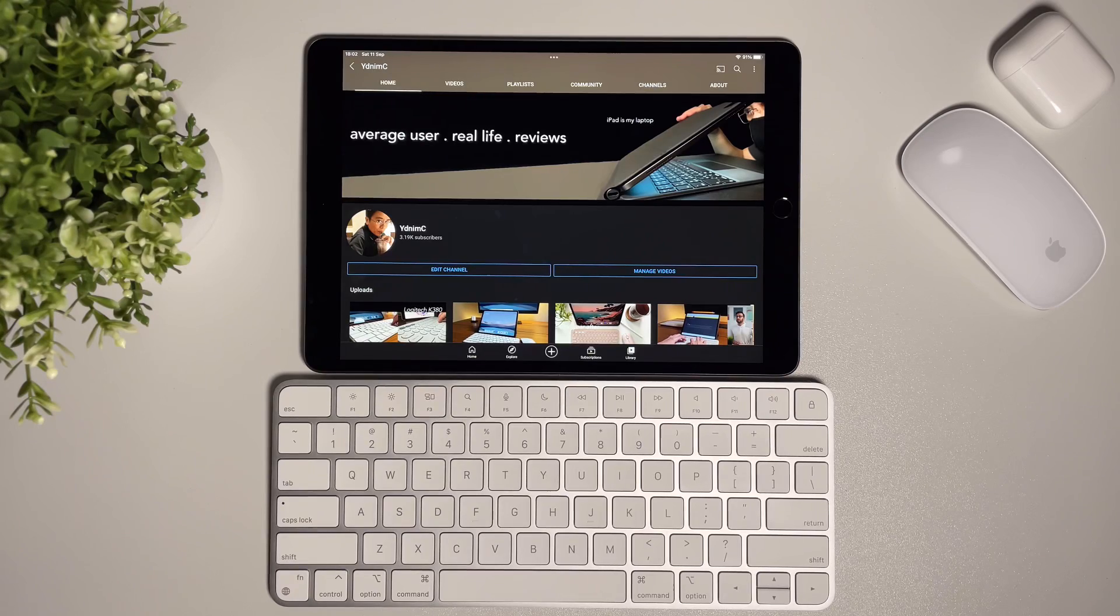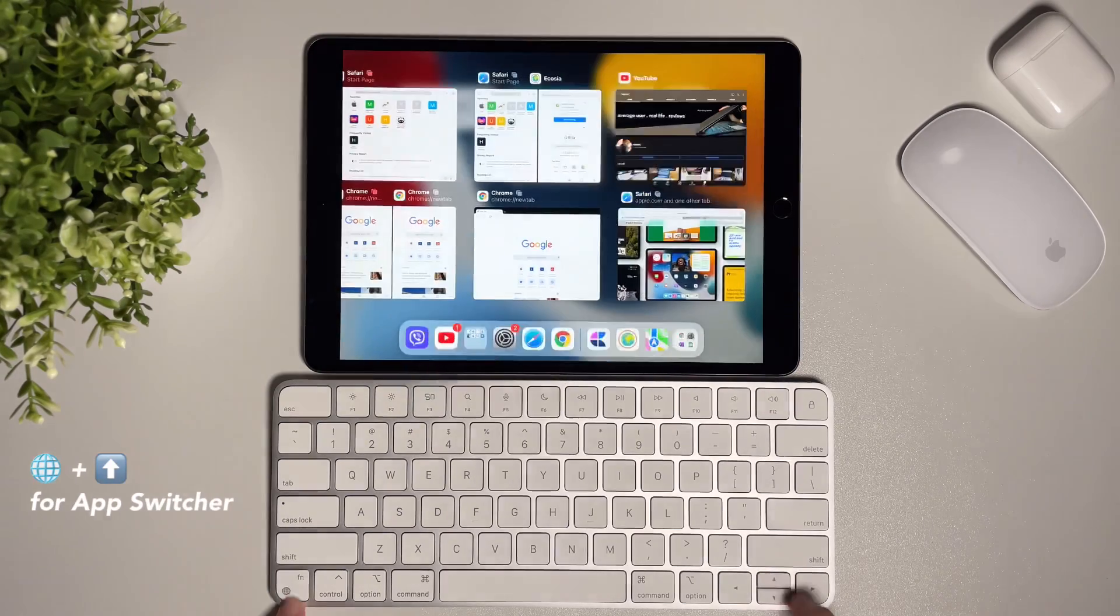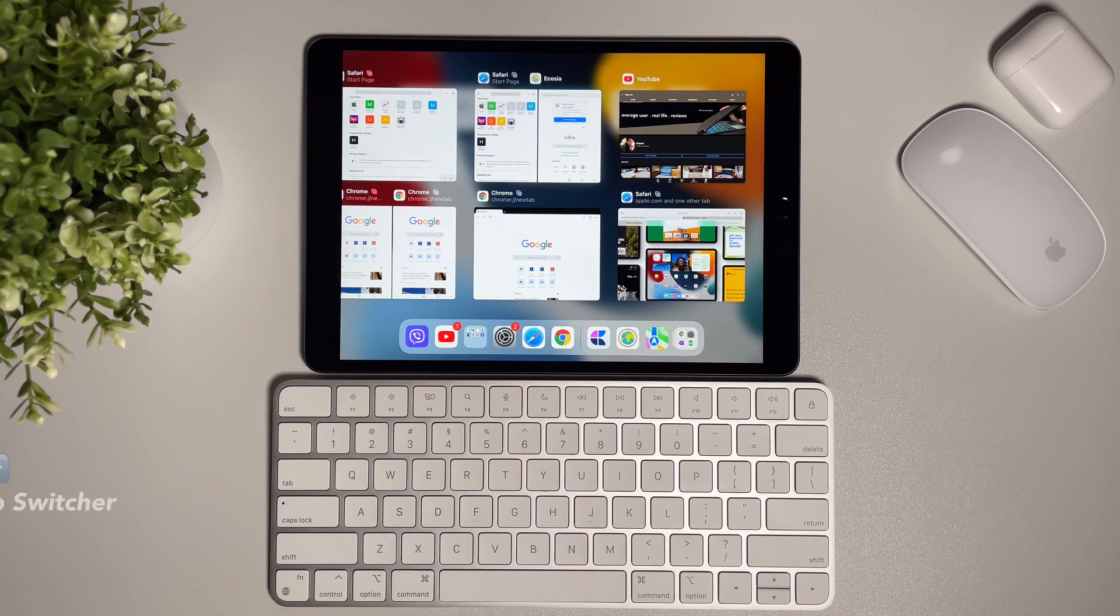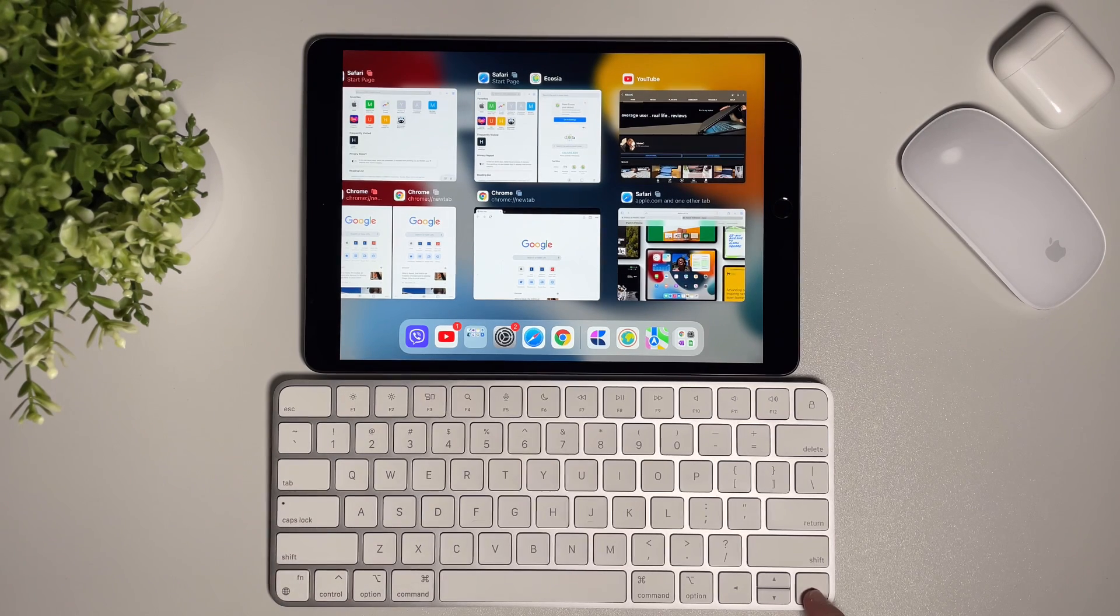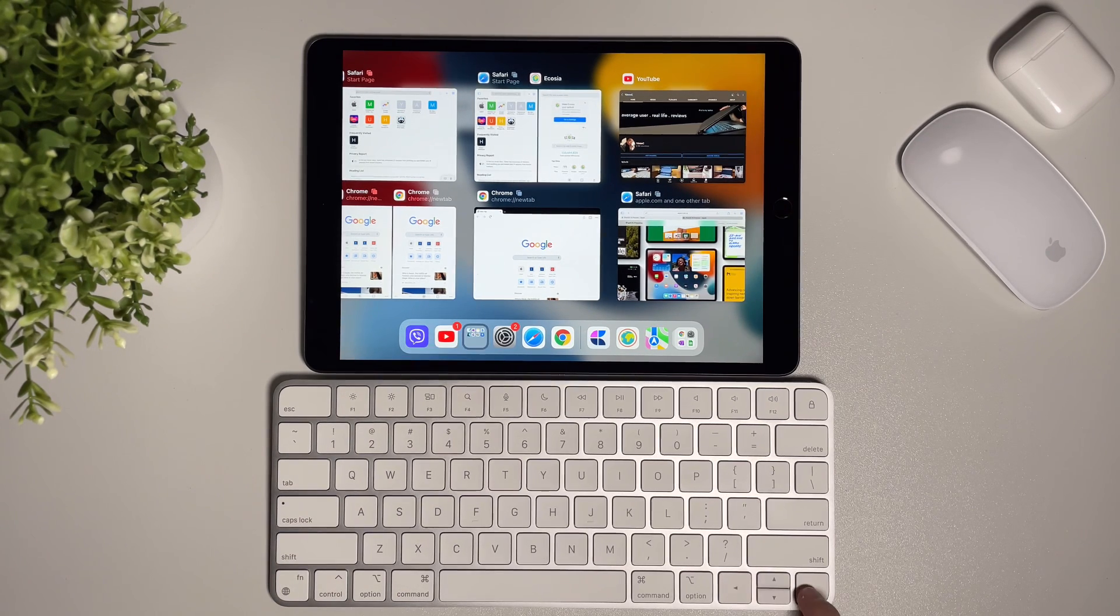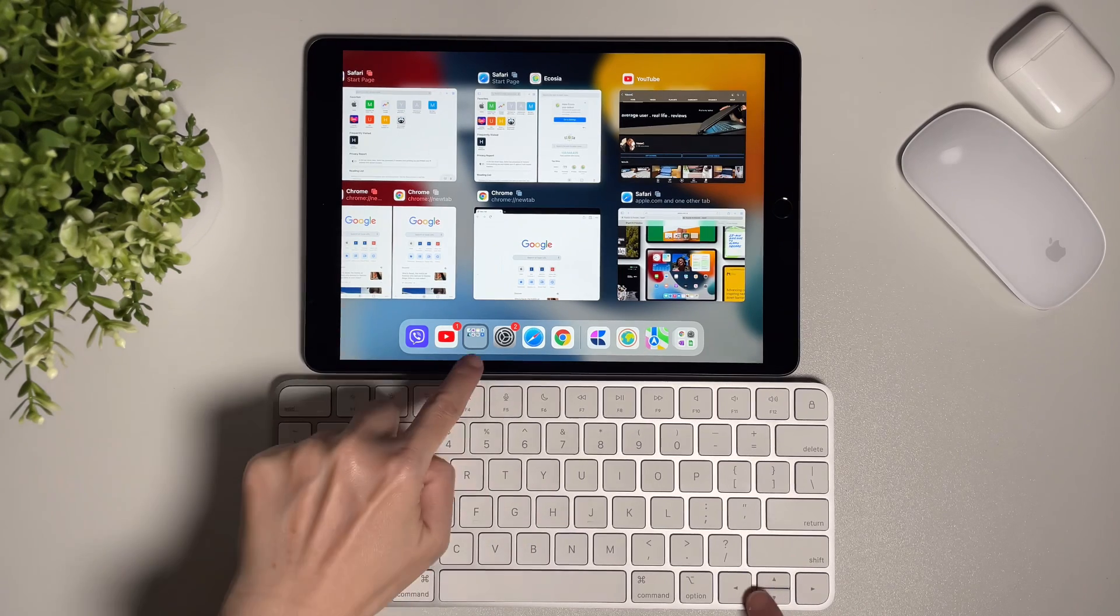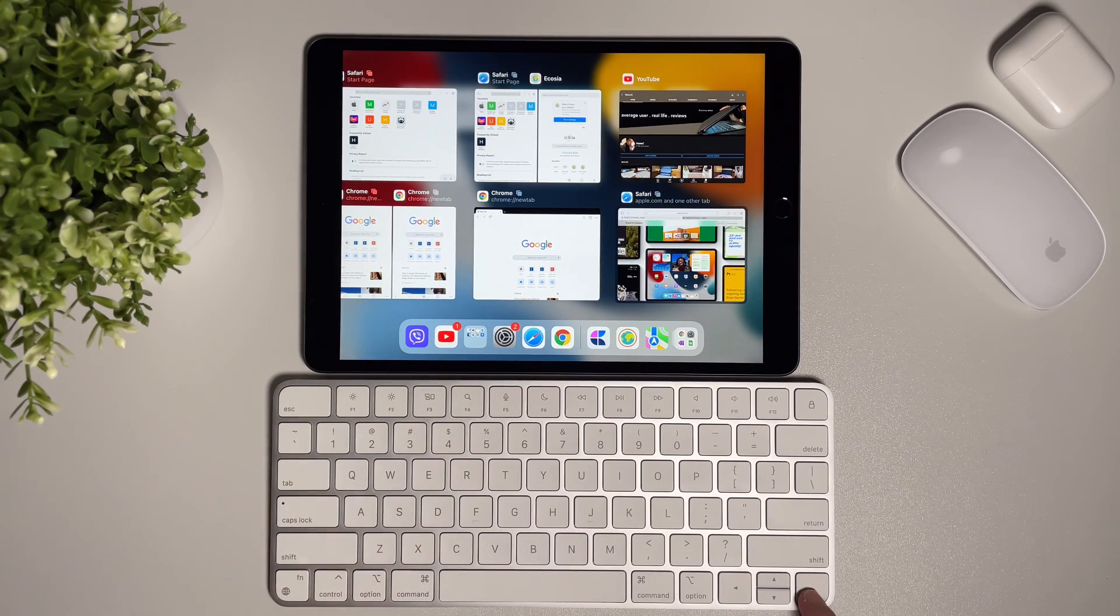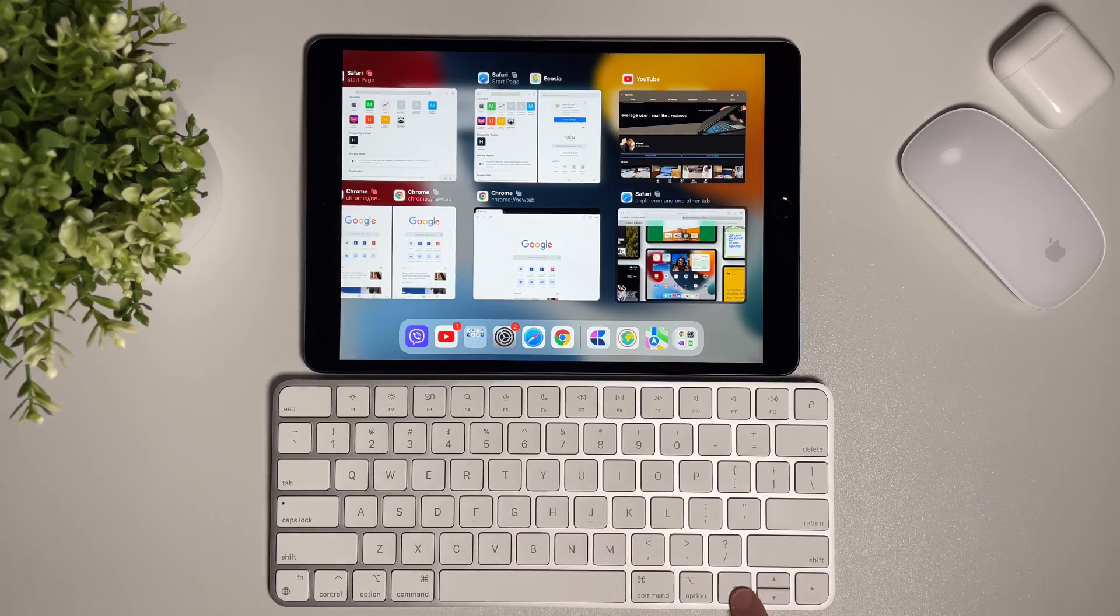Another way that I can switch apps is to show the app switcher, which is by the globe and up arrow key. In here I can use the arrow keys to select the window I want to choose. The highlight on the selected window is quite subtle, but if you use it yourself you will see it.